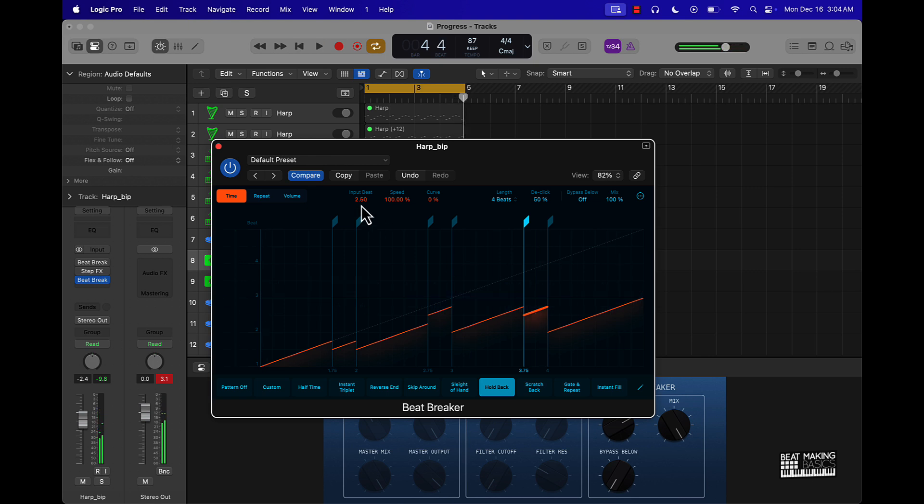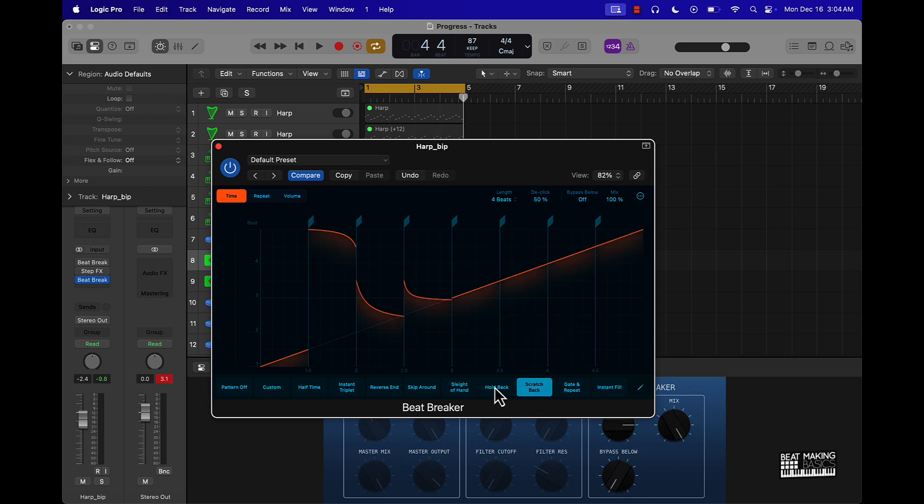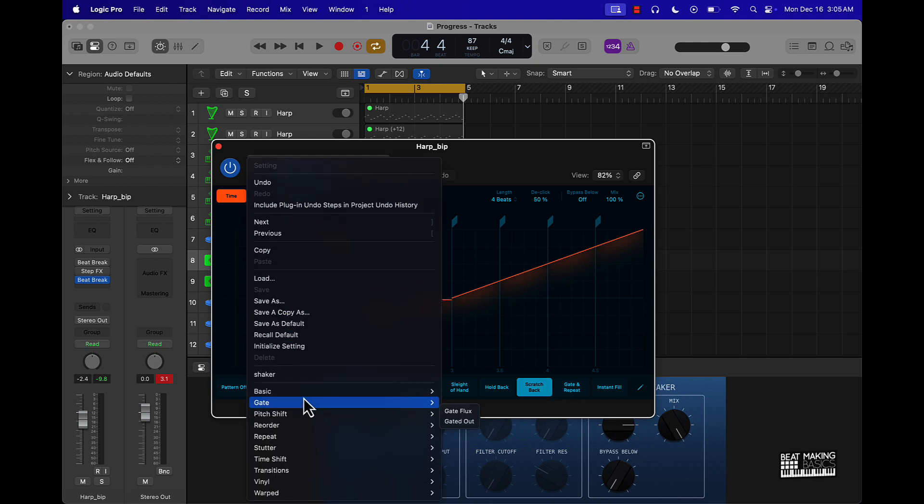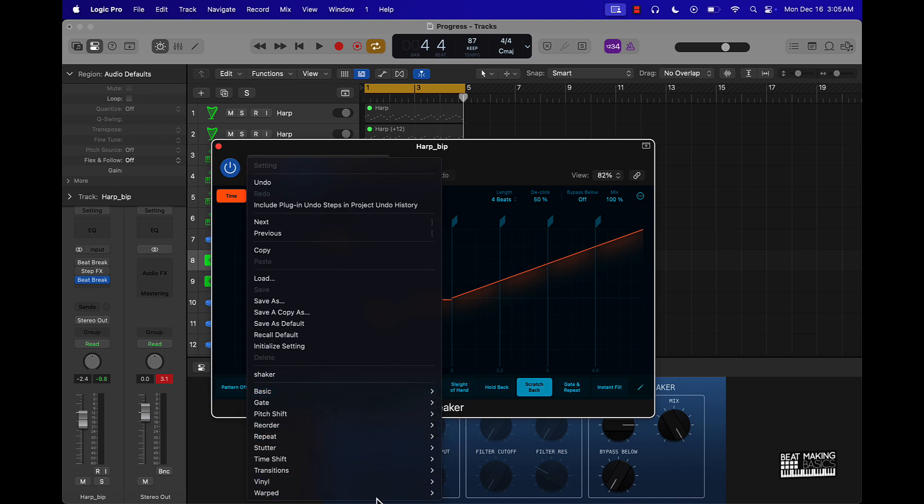So like if you're using samples, this is going to be a great way to flip your samples using the Beat Breaker plugin. You can come over here, go through all of these different presets. They also, if you click right here, they got all these different options.